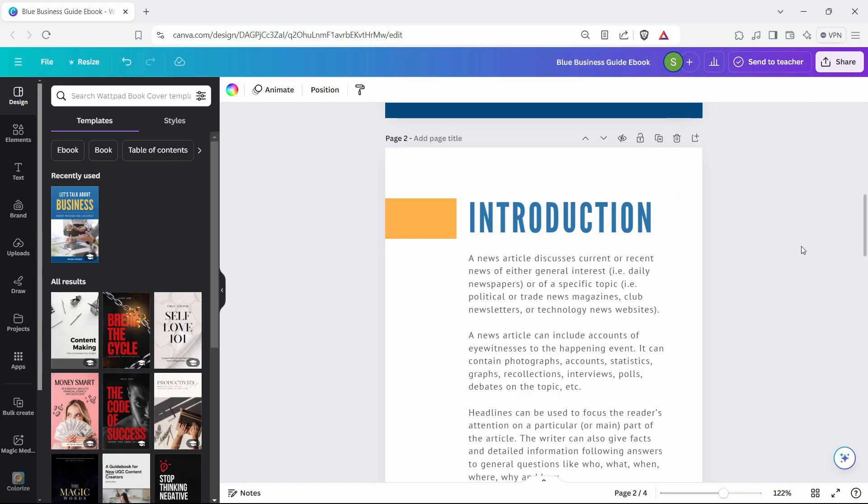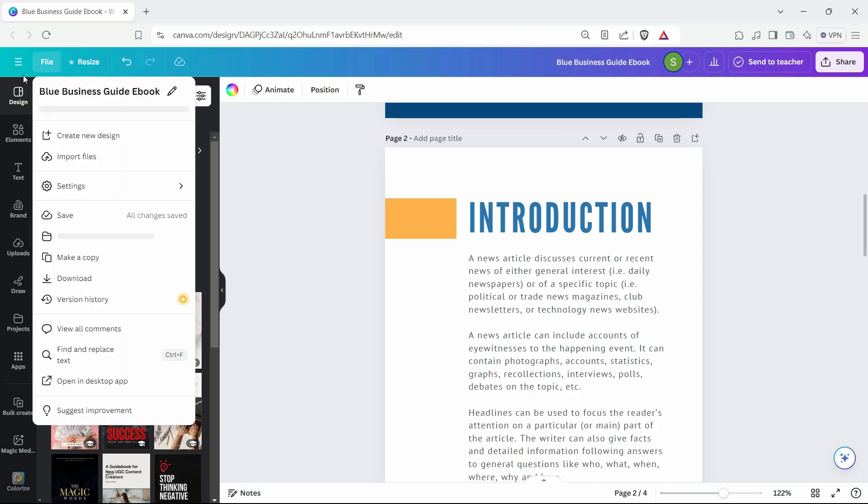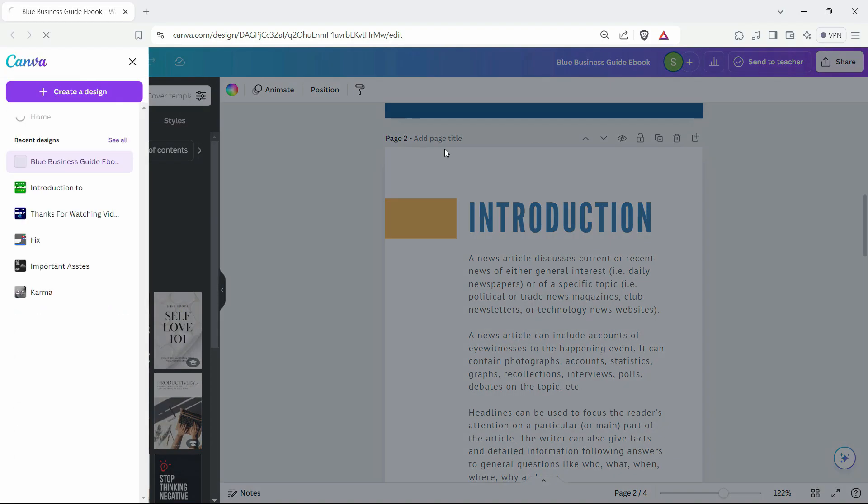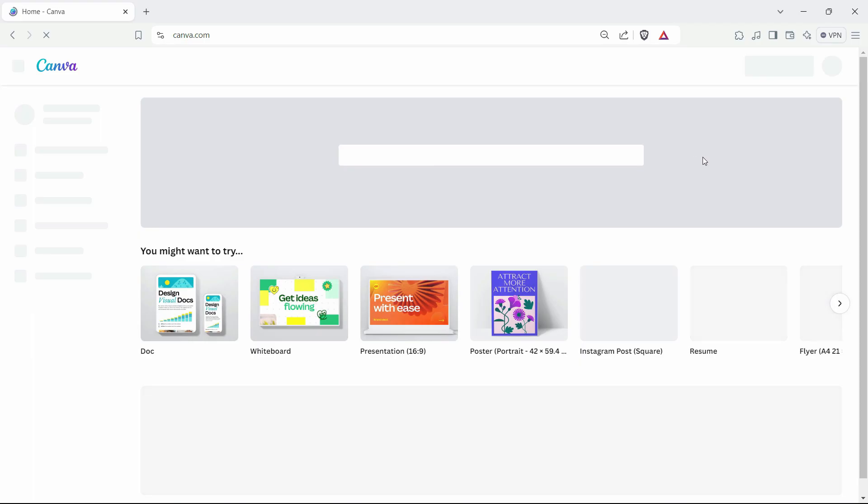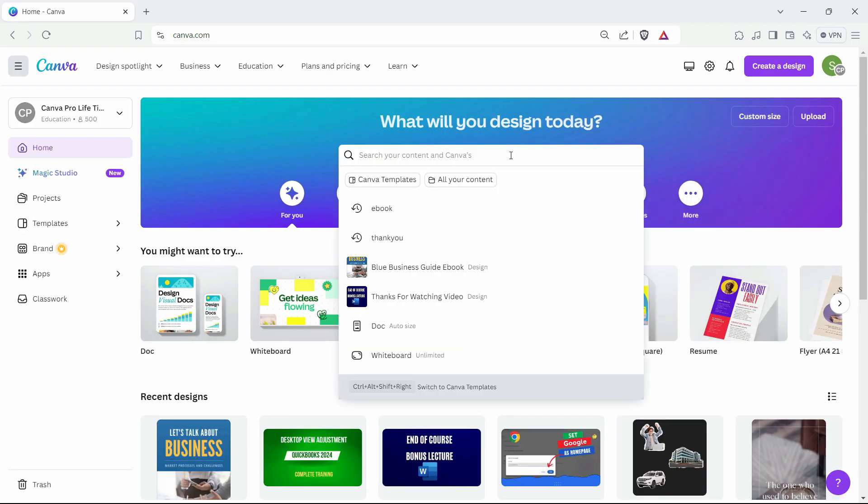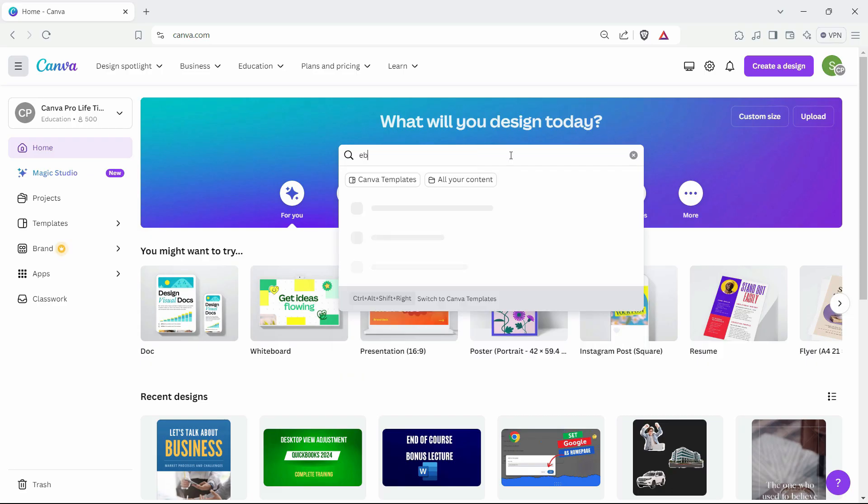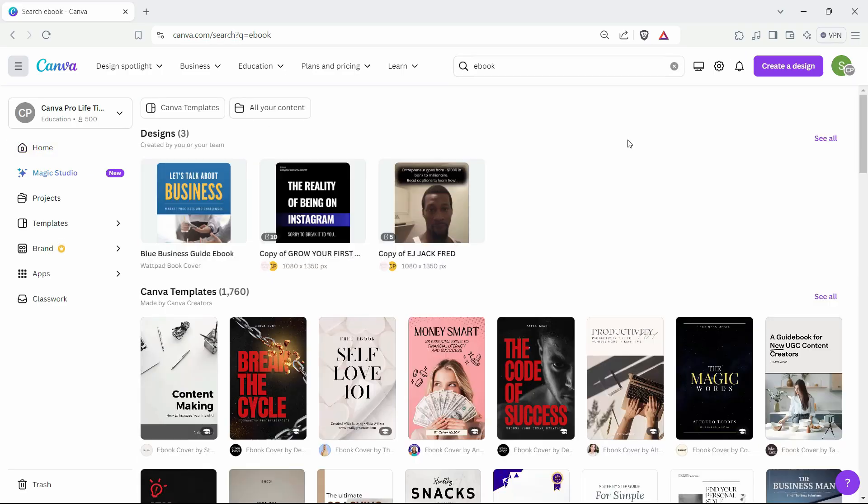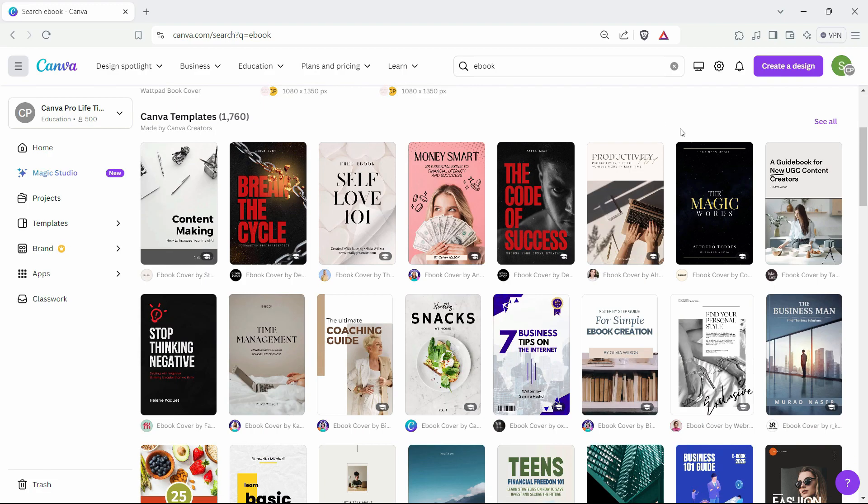You can use any design, but ebook would be ideal. If you want to open that ebook, just go to the home tab. If you're using Canva Pro, you can easily find that ebook link or design. Just write ebook in the search option.